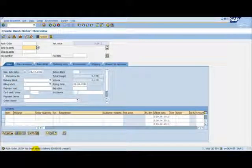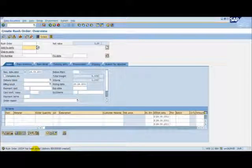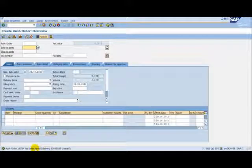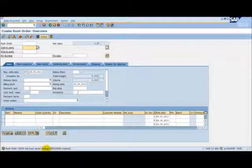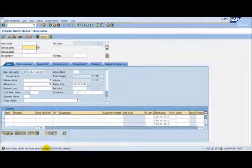Our sales order number is shown at the bottom of the screen and the outbound delivery has been created as well. Let's check our ERP outbound delivery.